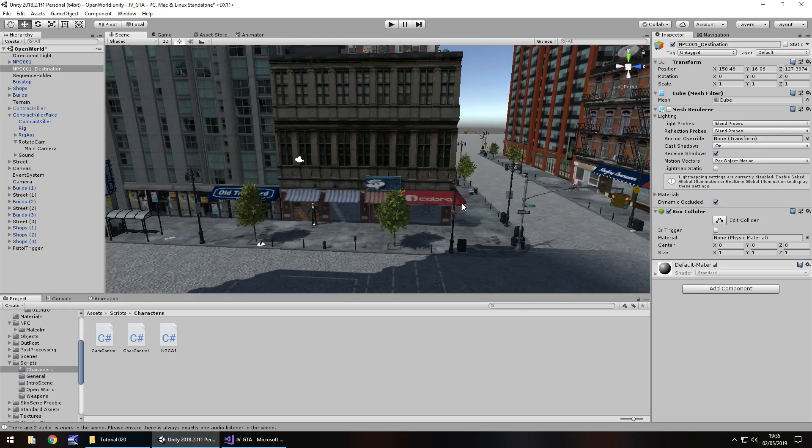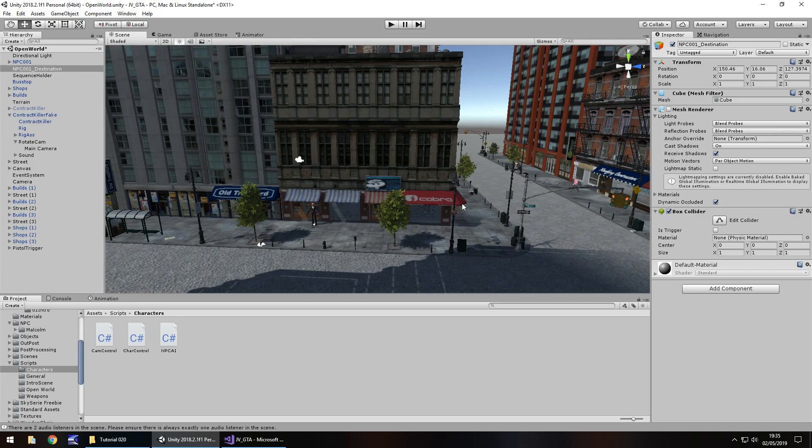So next tutorial we're going to deal with collisions a little bit more and I think we're going to deal with our hierarchy because I really do want to tidy up a little bit because I don't want to get this too messy. So until the next tutorial guys thank you very much for watching.